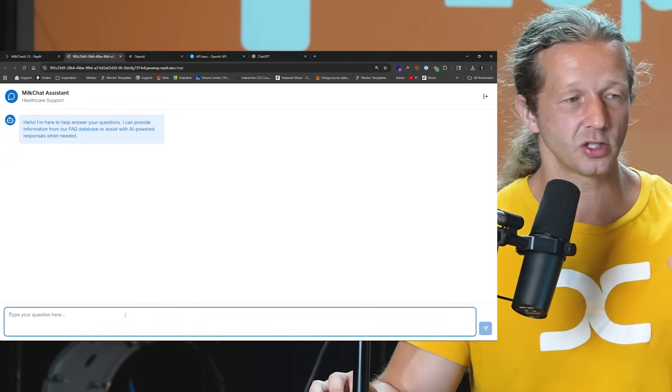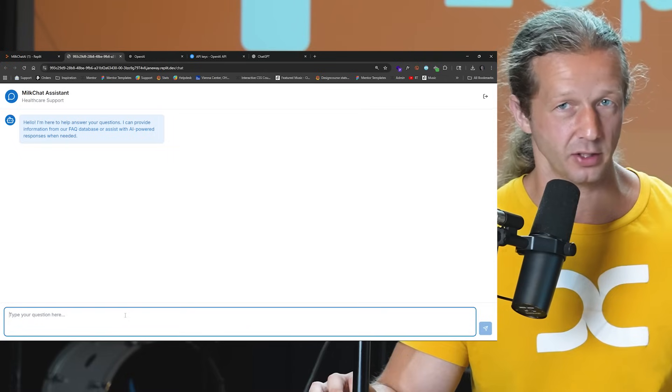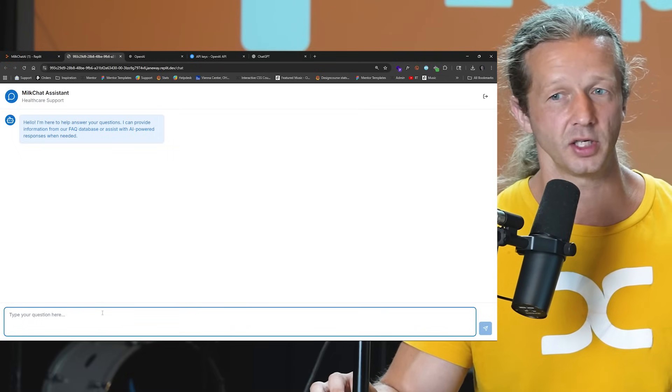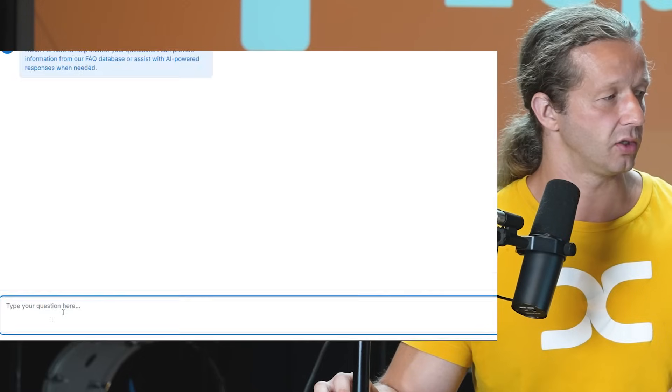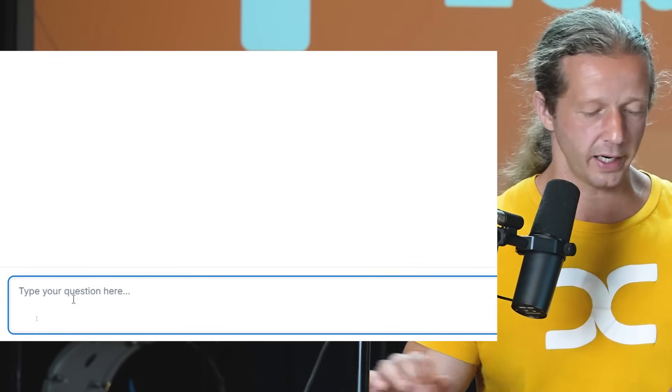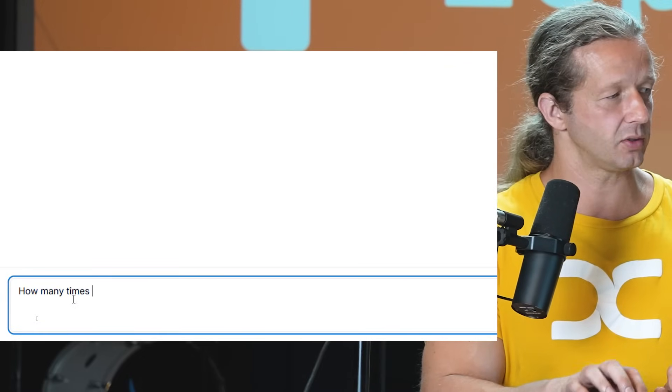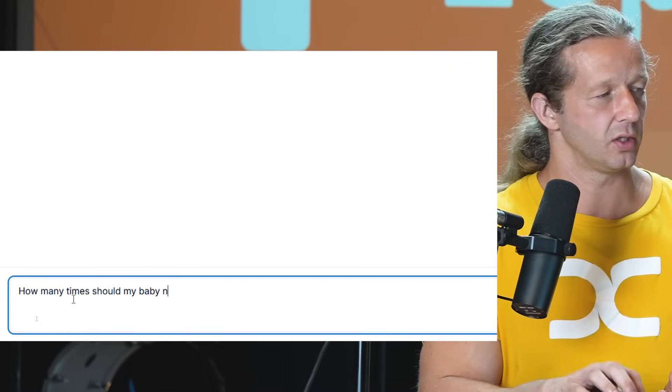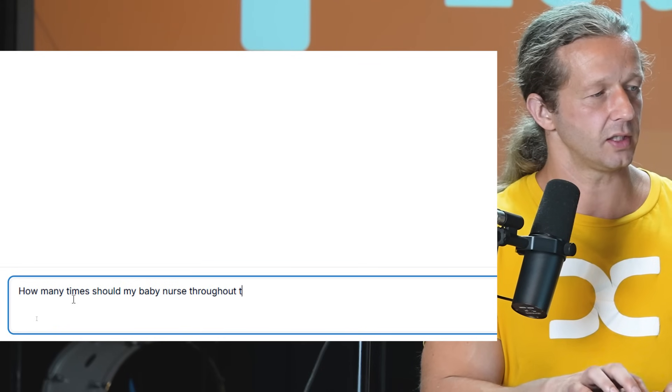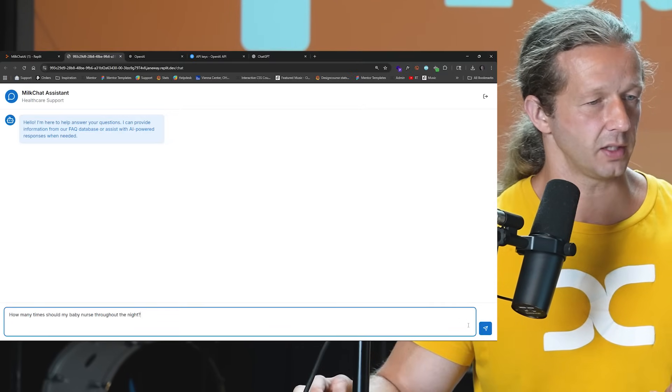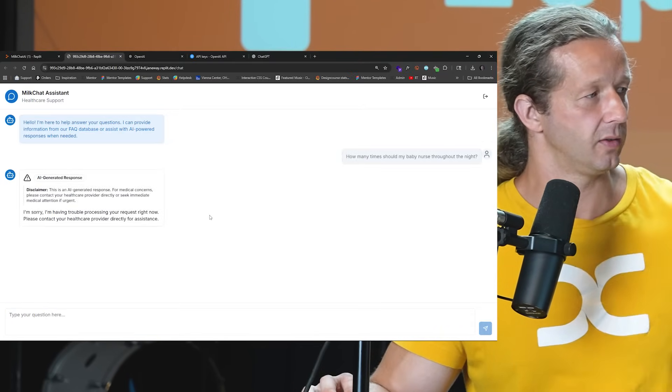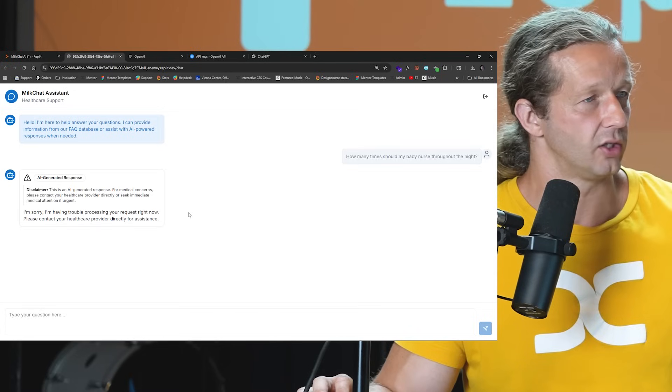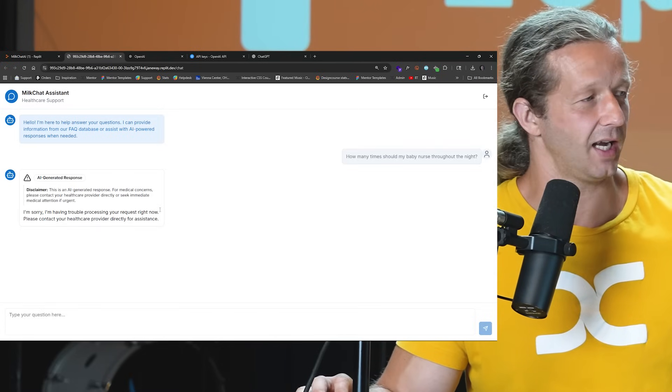All right, so let's go ahead and ask the question that we already have an answer to. And then we're going to ask a question that we don't have an answer to. So down here I'm just going to specify, how many times should my baby nurse throughout the night? All right, something like that, hit send.